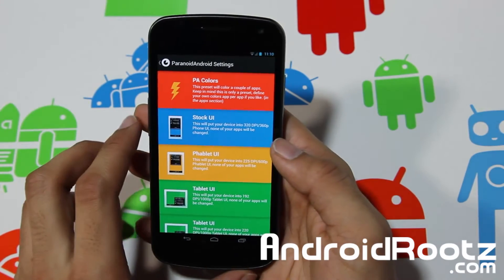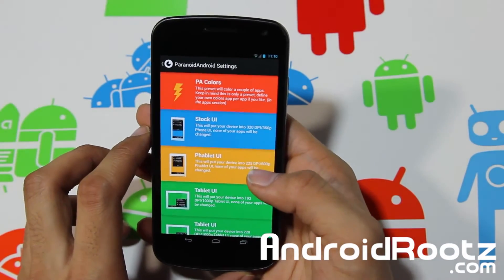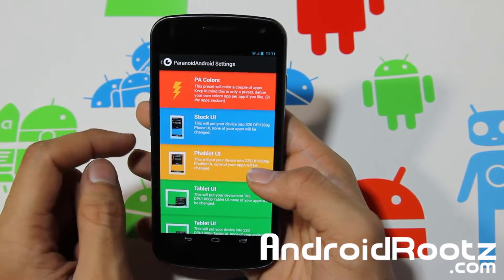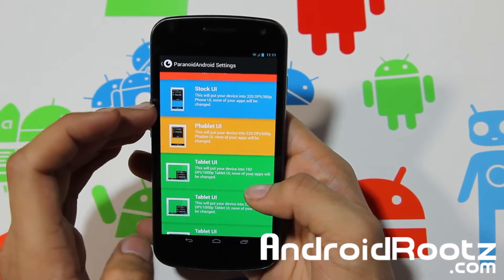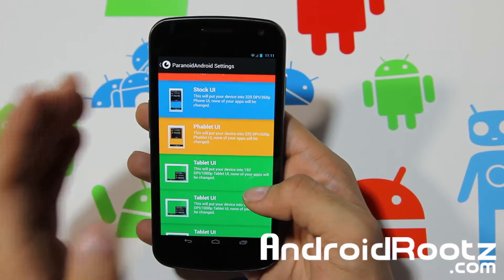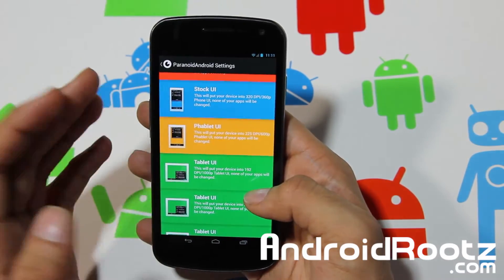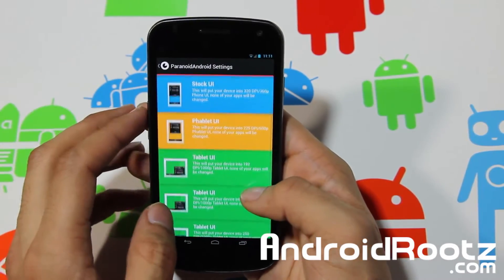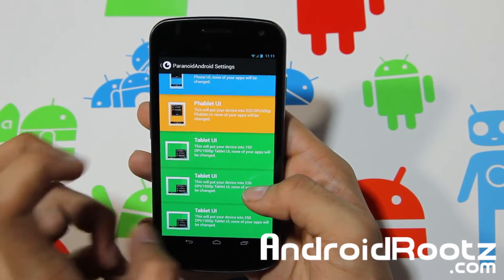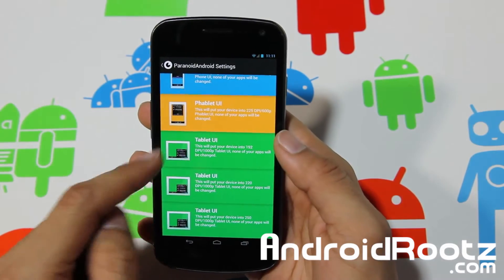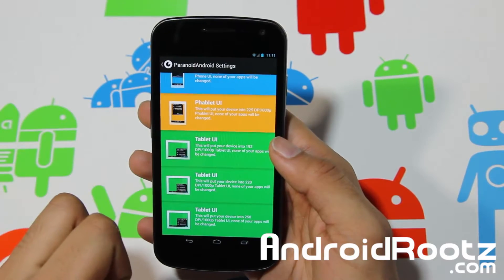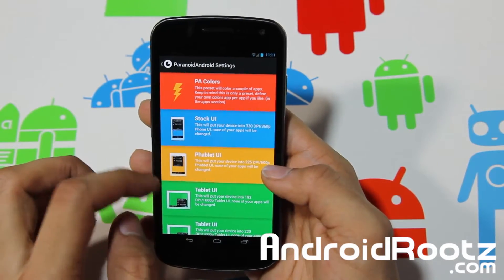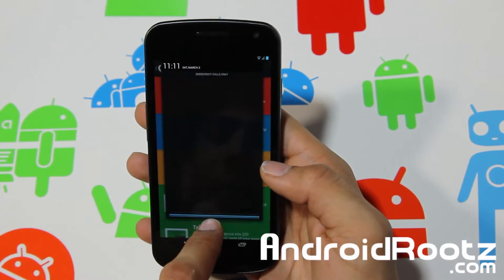Right here is really cool. You've got Paranoid Android Colors, which we'll get into in a bit. You can change your phone back to stock UI — just like you got it from the store — or Phablet UI, Tablet UI, and three Tablet UI options, each with different PPI and tweaked settings.